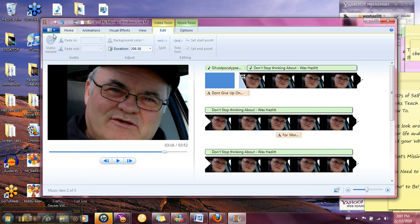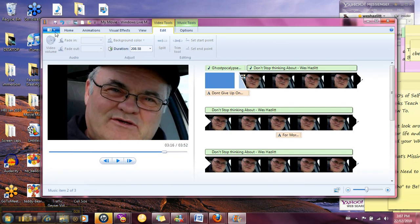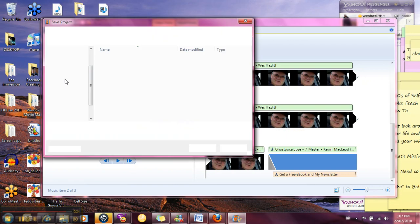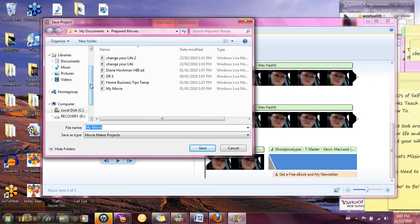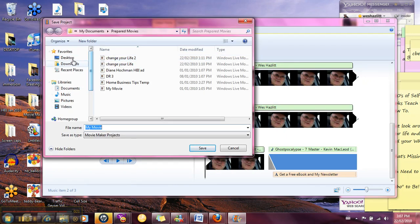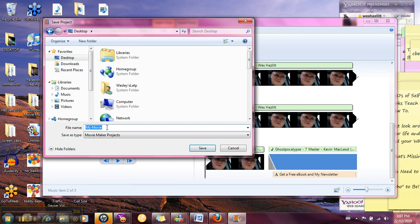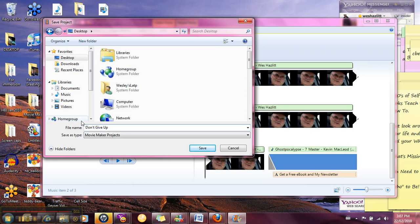So what we want to do before we publish it is save the project. So we're going to save the project and where I'd like to save this is let's put it right on the desktop and we'll call it 'don't give up.'